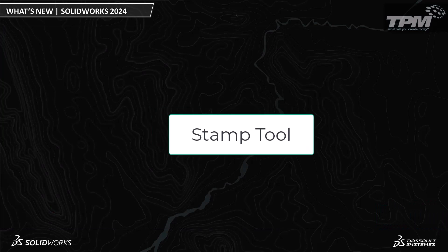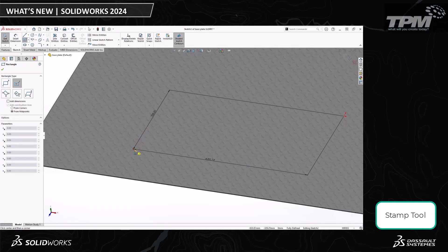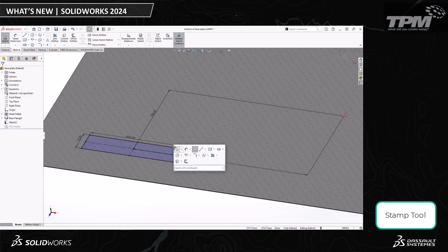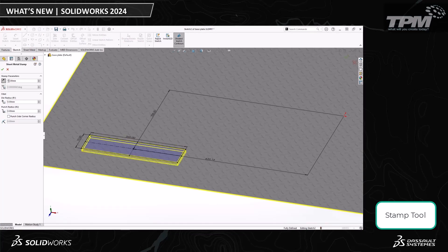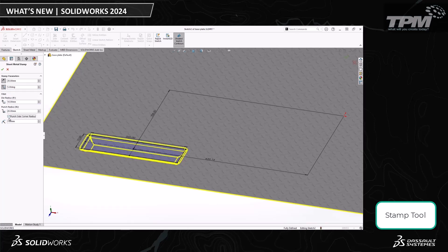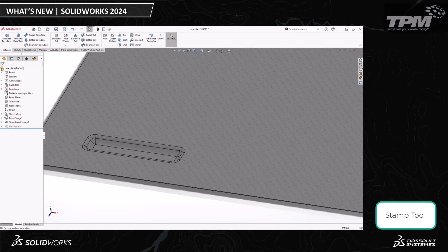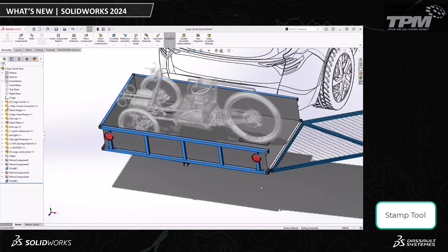In SOLIDWORKS 2024, we can take a simple sketch and use the Stamp tool to create a sketch-based parametric forming tool and apply it directly to our sheet metal part. We had really good, robust forming tool options previously, but what this new tool really lets me do is create a stamp on the fly faster than ever before. In earlier releases, you had to define all the sketches and features, save the forming tool as a .SLDFTP, and then apply it to your sheet metal. Not only does using sketches to create forming tools speed up your design process, but the Stamp tool gives you so much more flexibility to experiment with different designs and parameters.